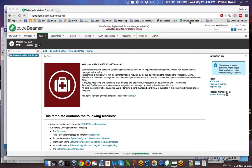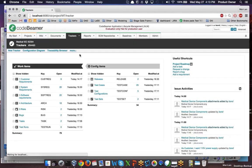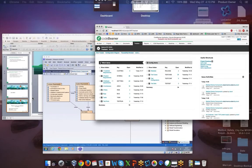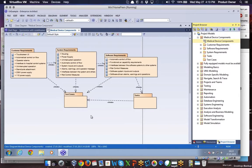I will now guide you through the live demonstration in Codebeamer. As you can see, we are in Codebeamer in our medical device template, which contains different components. If I jump into trackers, you can see that our medical device template contains different components such as customer requirements, system requirements, software requirements, tasks, and test cases. From here, I will directly jump into Enterprise Architect.